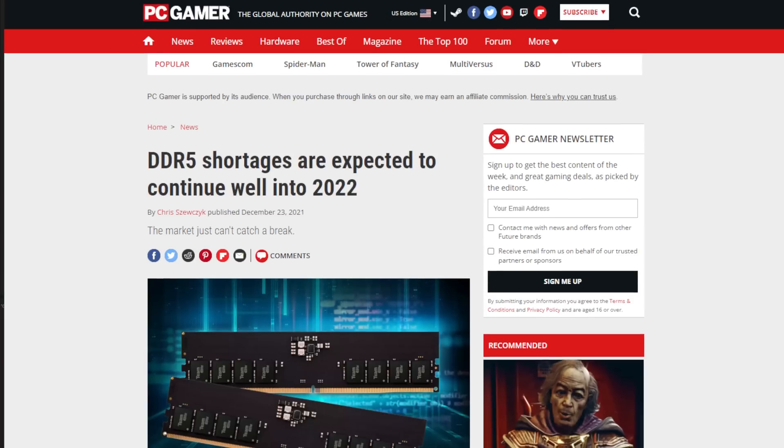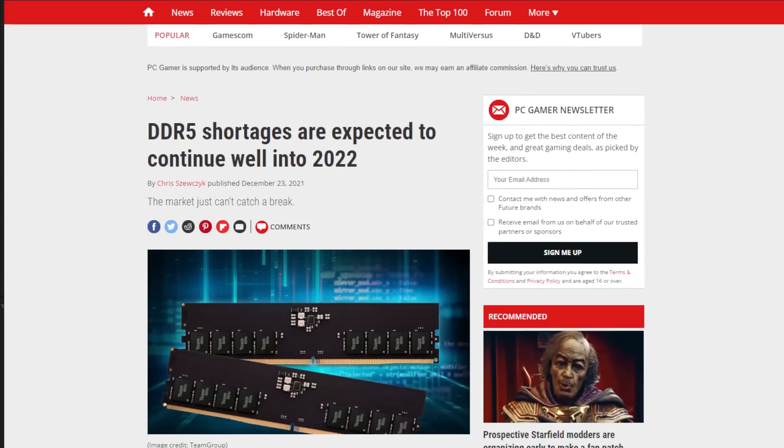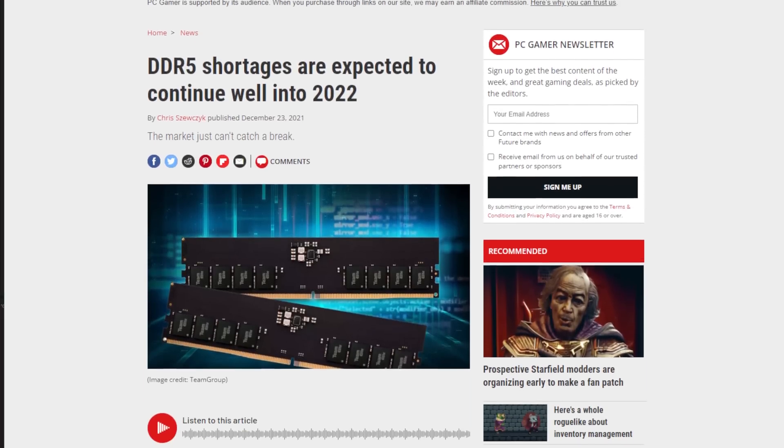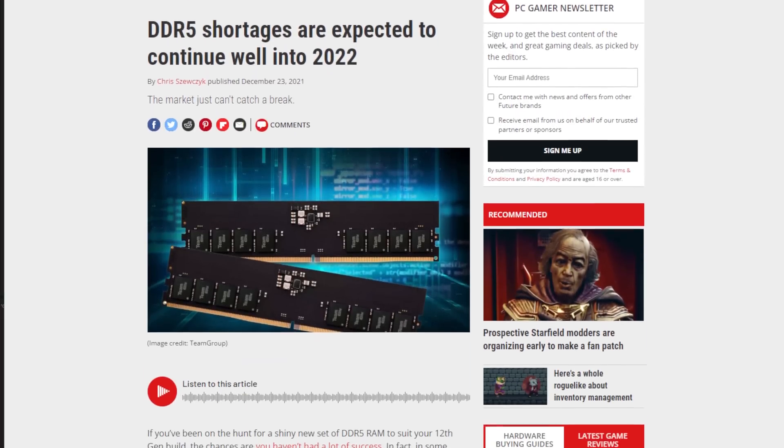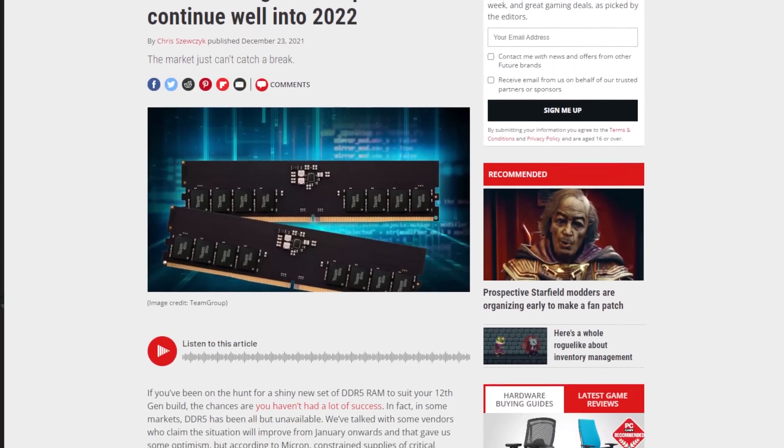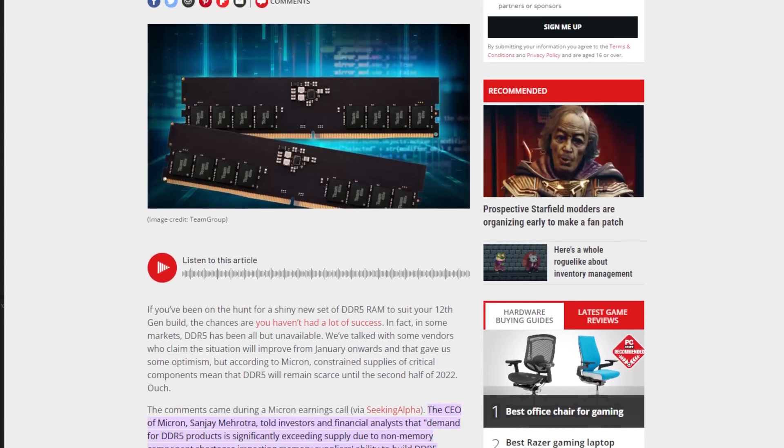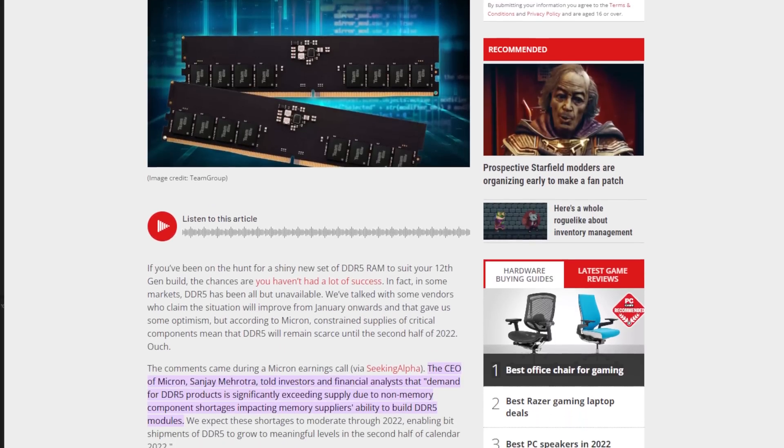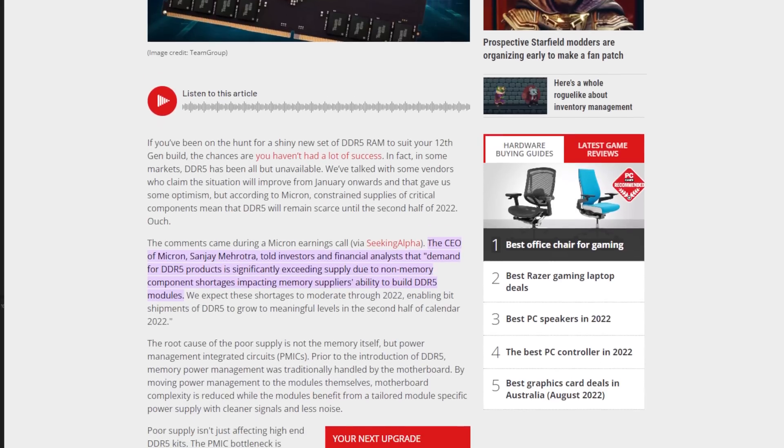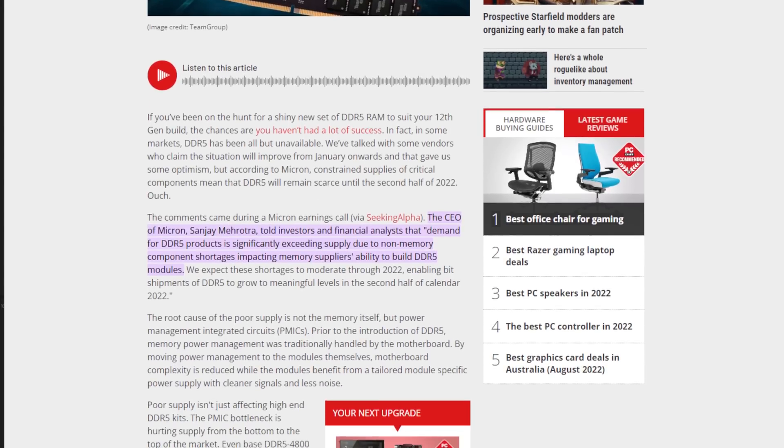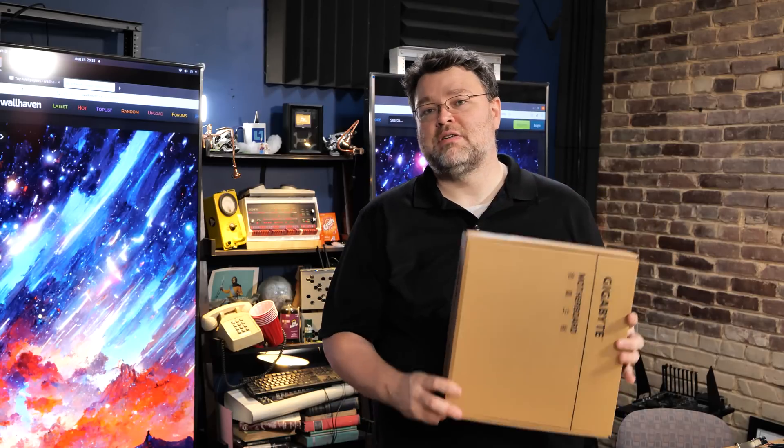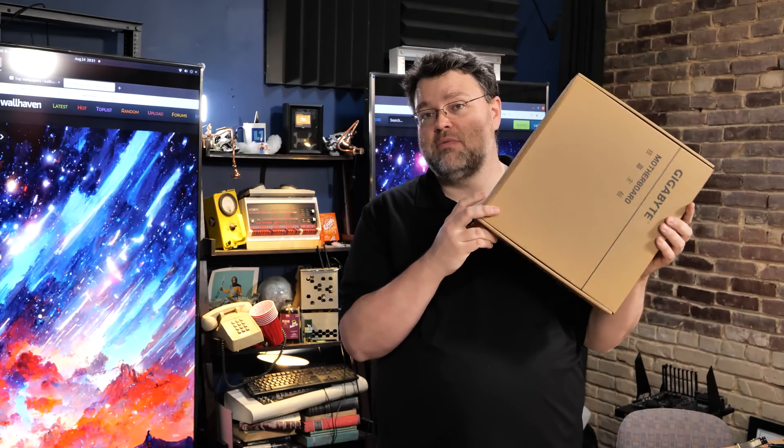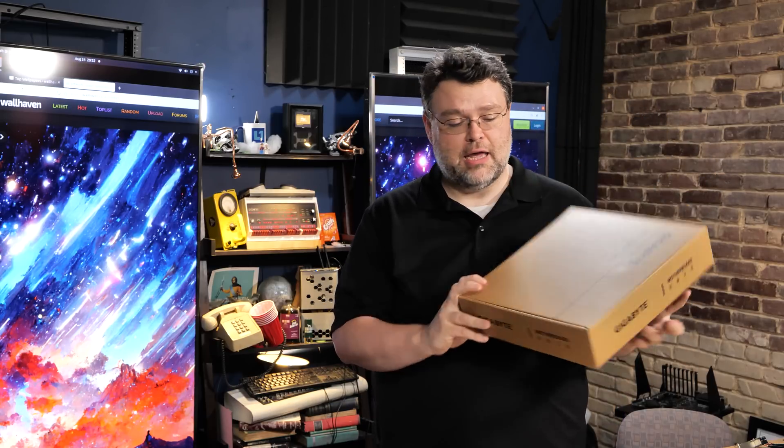Listen, DDR5 that is error correcting is basically impossible to find right now. It is being manufactured, it's just that mostly it's being bought up and it's artificially expensive. You don't really need it in a server platform anyway, or even a workstation for that matter. Enter the Gigabyte MW34SP0. This would be my choice for something for Alder Lake. But it's also kind of weird.